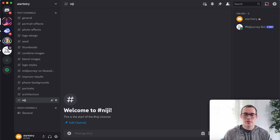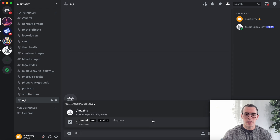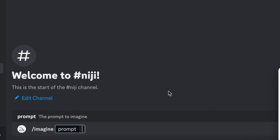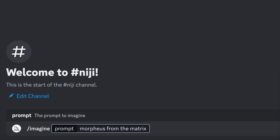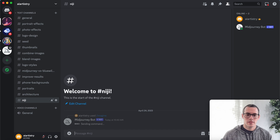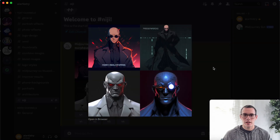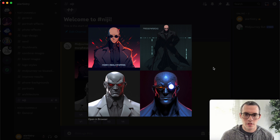Let's get into our first example. We're going to start by typing forward slash imagine, and for our first prompt let's do 'Morpheus from the Matrix' and then dash dash Niji space 5. And here you can see we got a couple of pretty cool anime-style results of Morpheus.